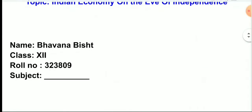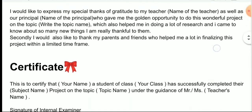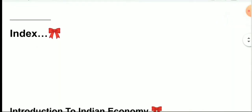So, the first page is your name, class, role number and subject. Second page is the acknowledgement. Third page, certificate. Fourth page, index. You can write the index yourself.